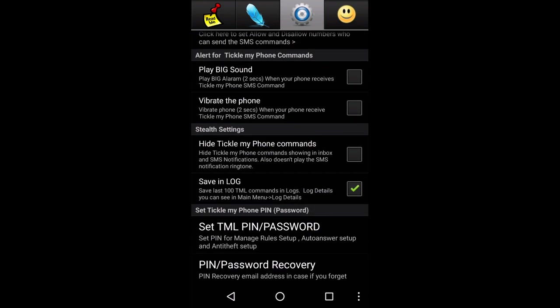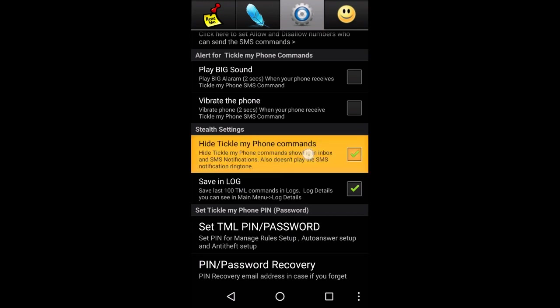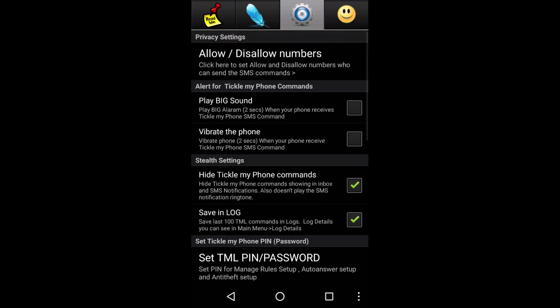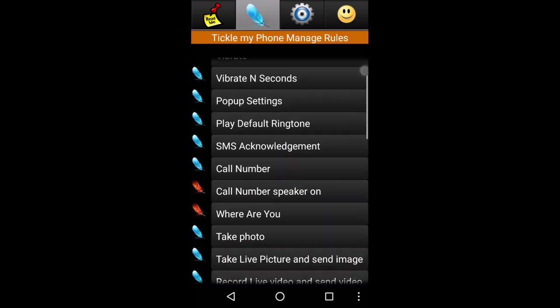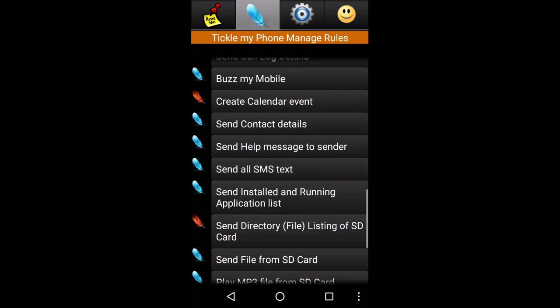Tickle my phone commands. You can use SMS to hide. You can use the trick here. There are many options for this.